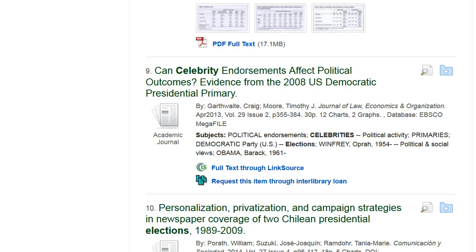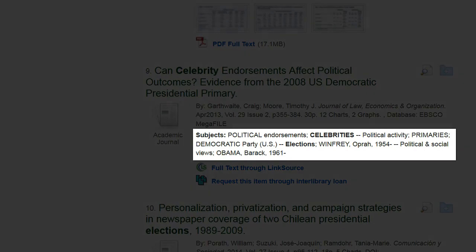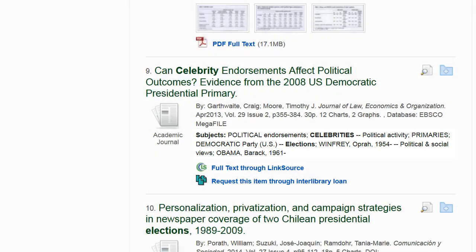This article appears to be relevant to my research, so I would like to find more articles like it. To further refine my search results, I can use the subjects that have been assigned or tagged to the article.